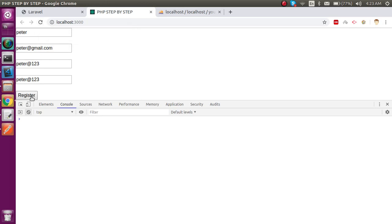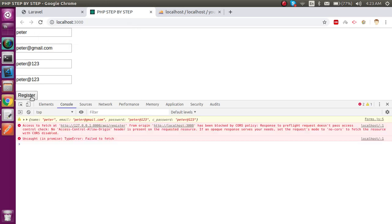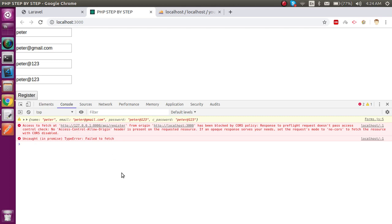Whenever I'm going to try to hit this, it will tell me that request has been blocked by the CORS policy, and after that it will show me no access control allow origin. What that means is that your server is actually not going to allow it origin.